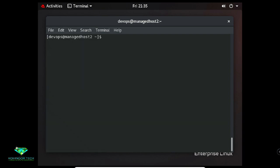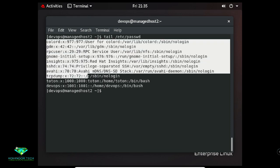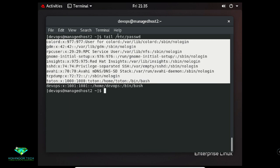The 'tail' command displays the last lines of a file — by default the last 10 lines. For example: 'tail /etc/passwd' shows the last 10 lines. To see the last 3 lines use 'tail -n 3 /etc/passwd'.